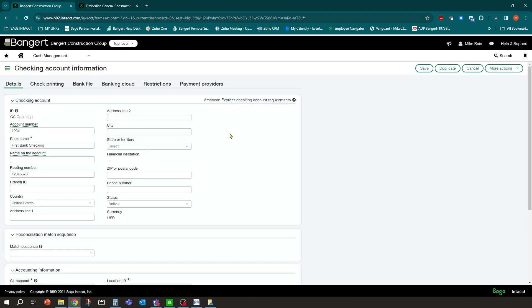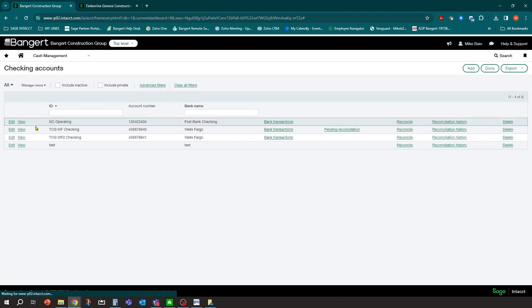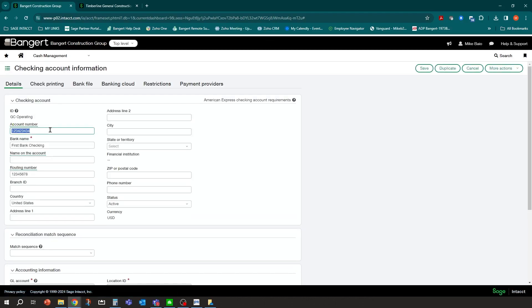Once in there, there are a few things you want to make sure are filled out. Whichever bank you'd want to do your ACH payments through, you're going to go ahead and go into the configuration of that bank through Edit. So I'm going to go into the GC operating account and click Edit. Inside here, you're going to make sure that you have your bank account number and your bank's routing number listed there as well.